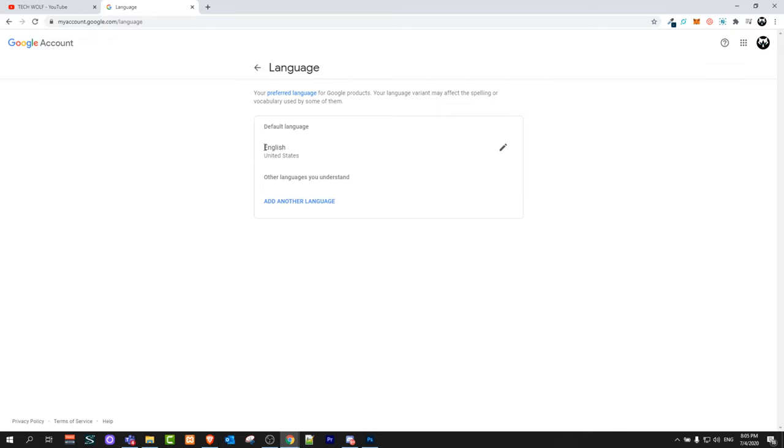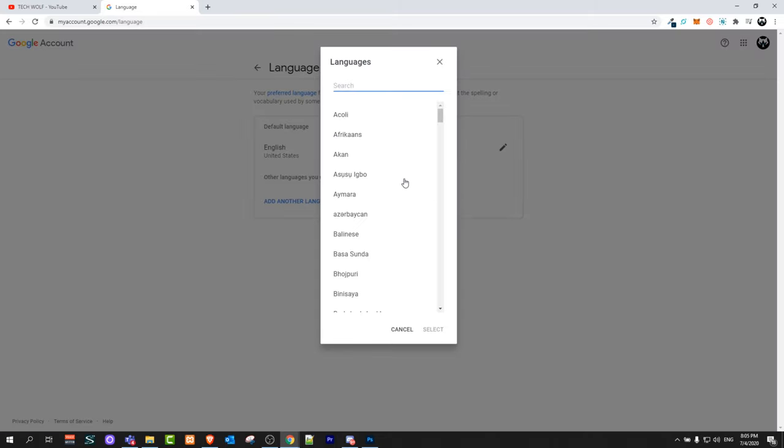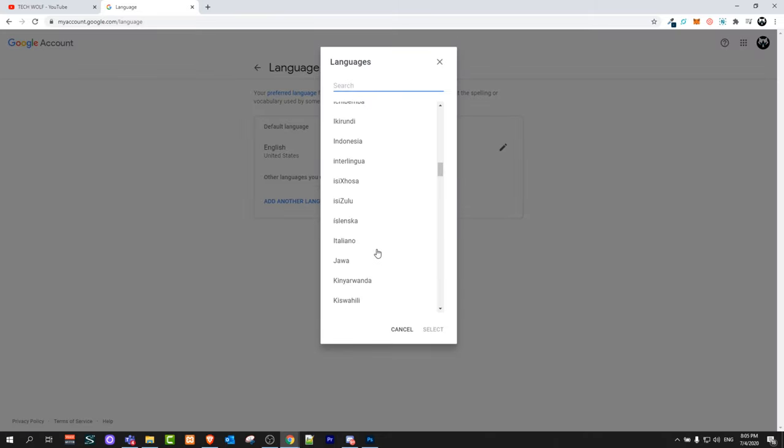Currently in my case, the language is English United States. If I click on this pencil icon, it will give me all other languages which I can change to.